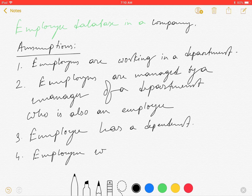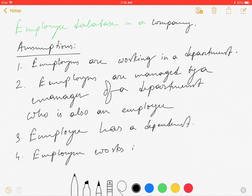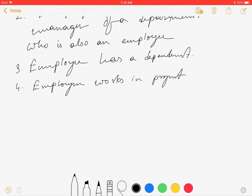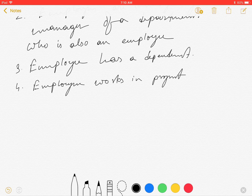An employee works in a project and the projects are handled by each department. These are the conditions and assumptions that have been given. It is based upon you what type of assumptions you are taking — based on this, your ER Diagram will change.